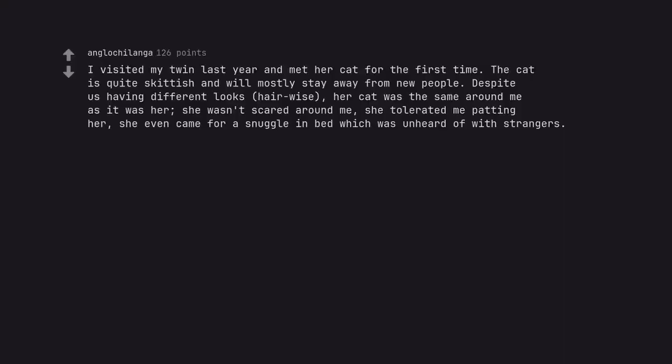I visited my twin last year and met her cat for the first time. The cat is quite skittish and will mostly stay away from new people. Despite us having different looks, hair wise, her cat was the same around me as it was her. She wasn't scared around me, she tolerated me patting her, she even came for a snuggle in bed which was unheard of with strangers.